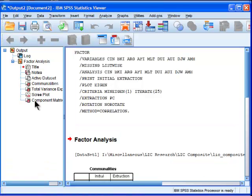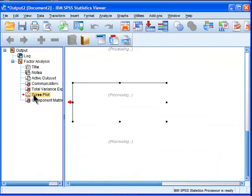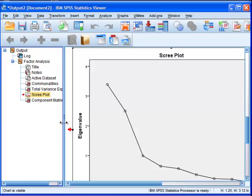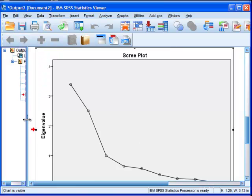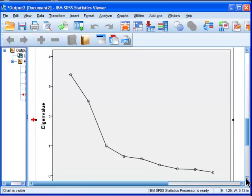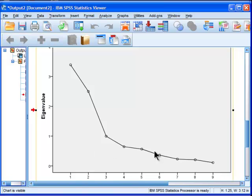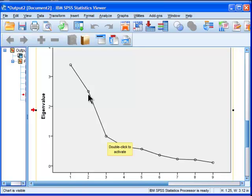Okay, so if we go to the scree plot, just right away, everything else is not important for us to interpret. We can see that the break seems to be at about after the first two components. So the first two components definitely look like meaningful, legitimate components.